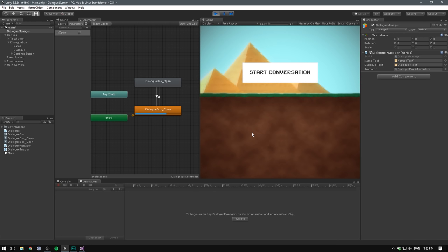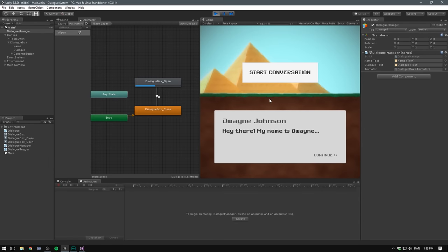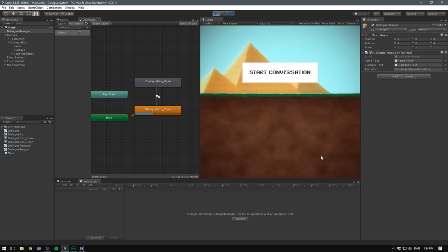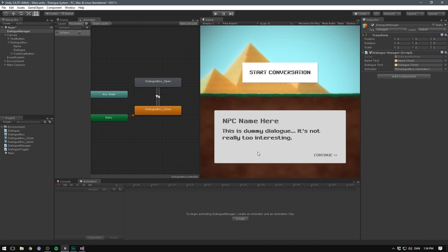Now when we save this and go to our dialogue manager we now have a slot for the animator. Now this sits on my dialogue box object so I'll just drag that in there. Let's hit play. And you can see by default our dialogue box pops out of the way. When we then start a conversation it eases onto the screen. And if we go through and end it it slides back down.